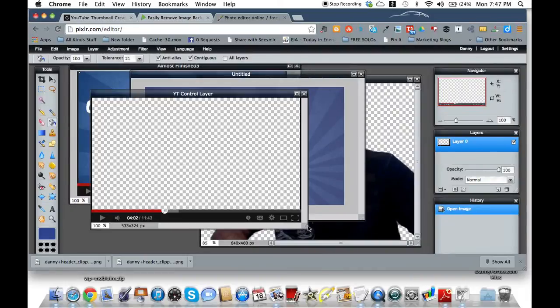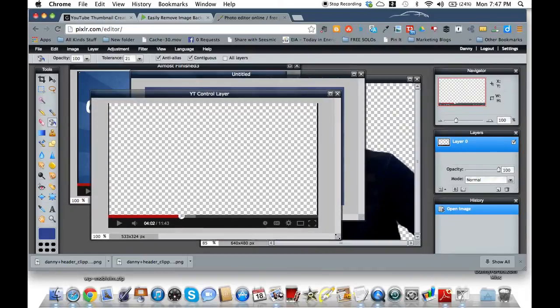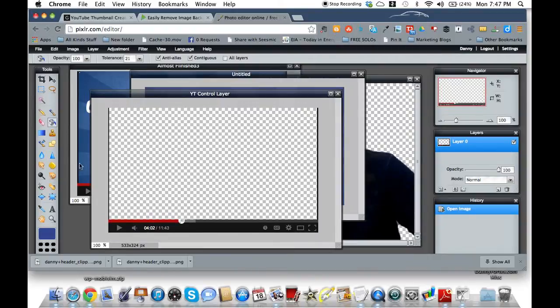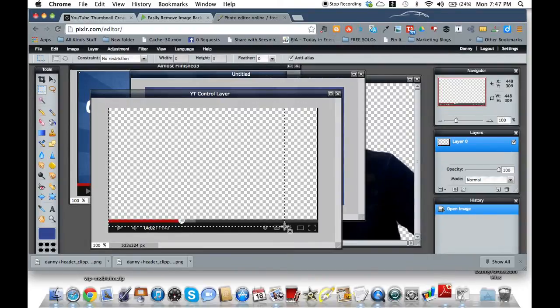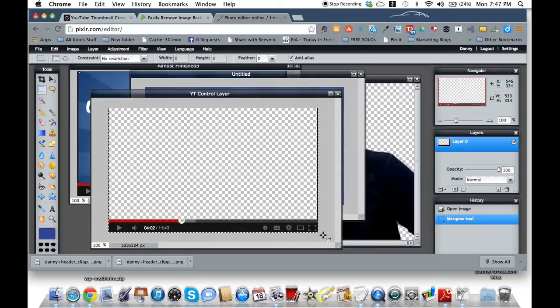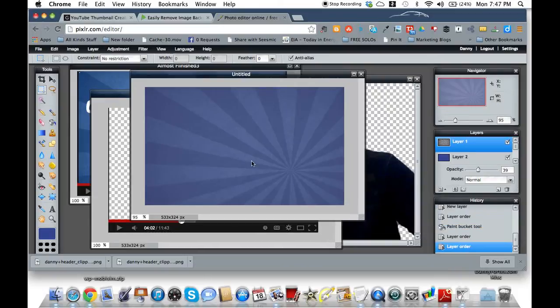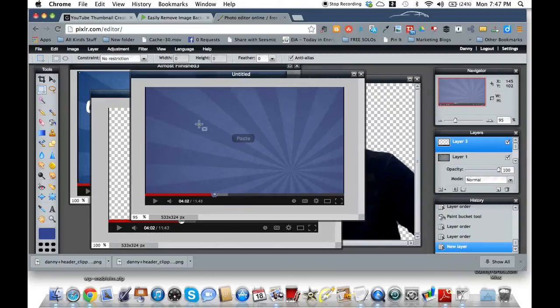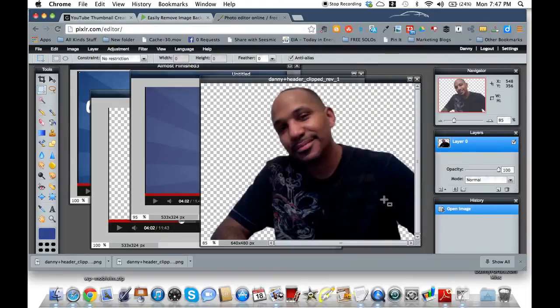So we got our color layer there or the background basically. Now I'm going to come grab the YouTube control. So I'm just going to copy that and I'm going to paste this right on top. See, now that's there on top.